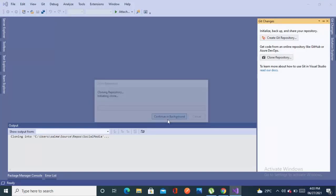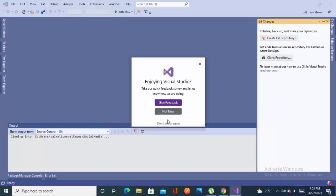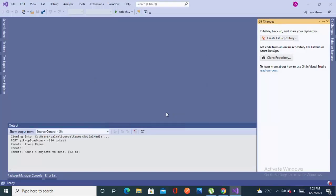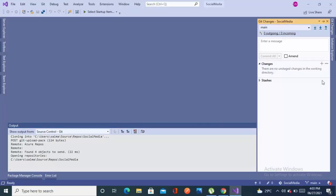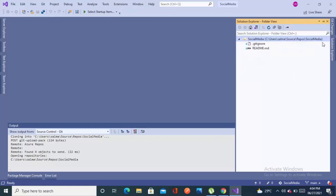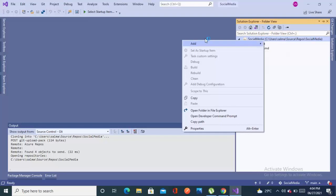It will take a few seconds to clone the repository because there are only two files. Now we are done with the cloning. There is no solution or project in the file.